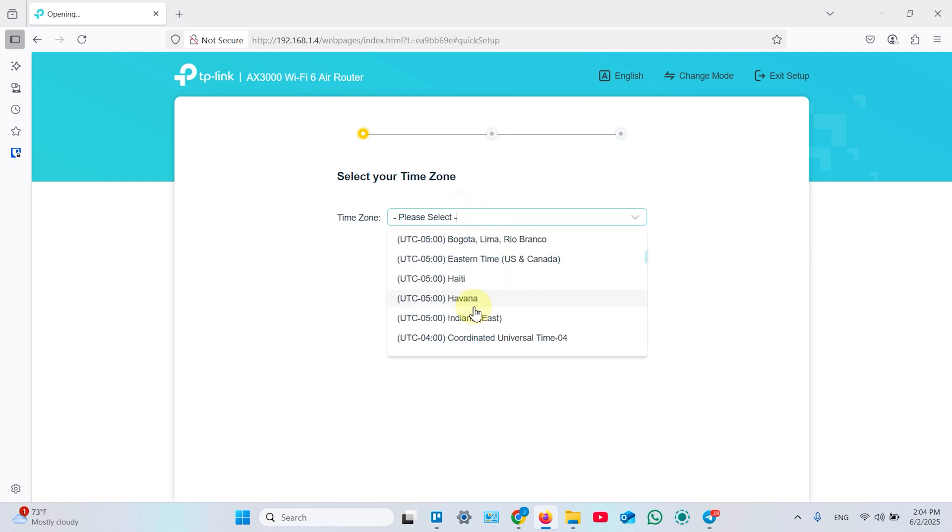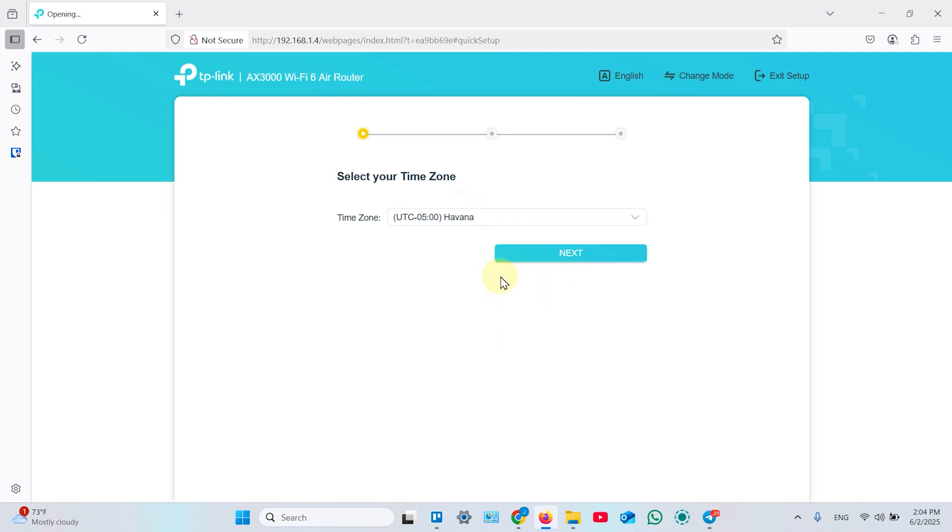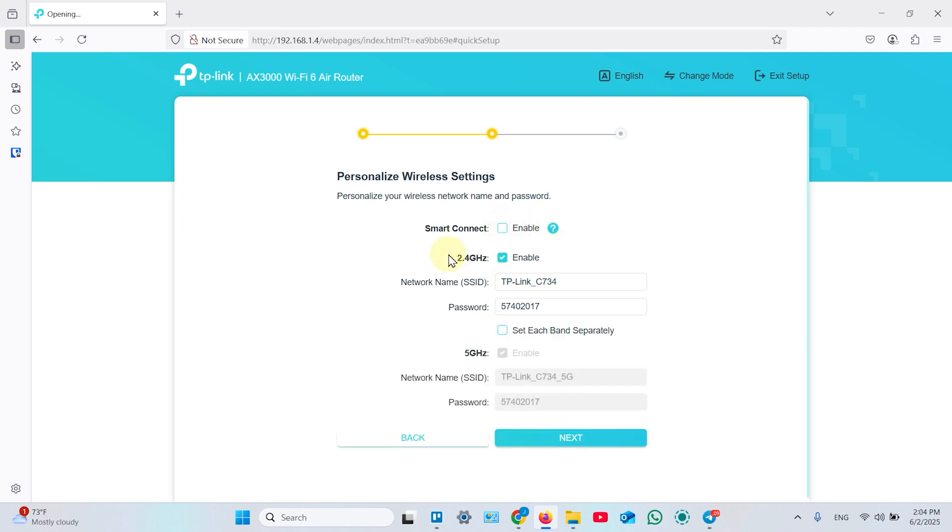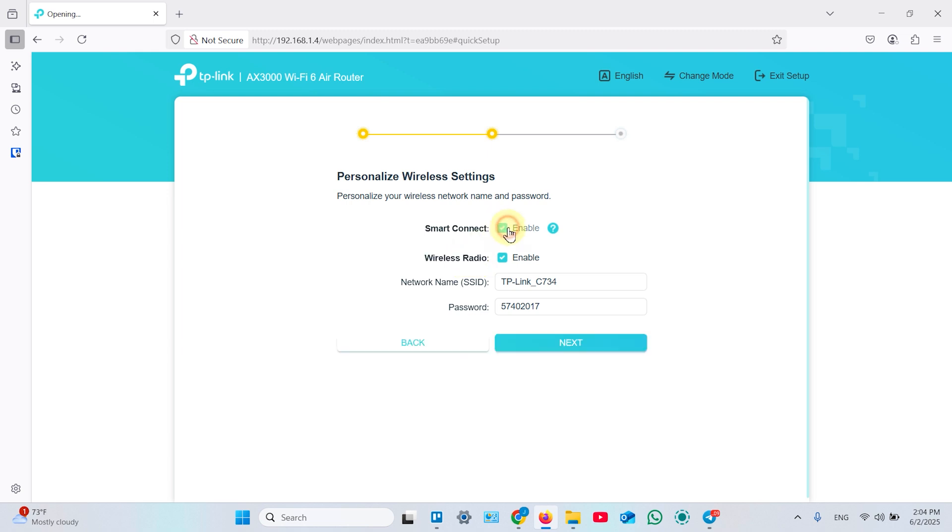So select your time zone, then hit next. I recommend you to enable smart connect to combine 2.4 and 5 gigahertz into one unified network and your devices will select the corresponding network automatically at the highest possible speed. Make sure wireless radio is enabled.